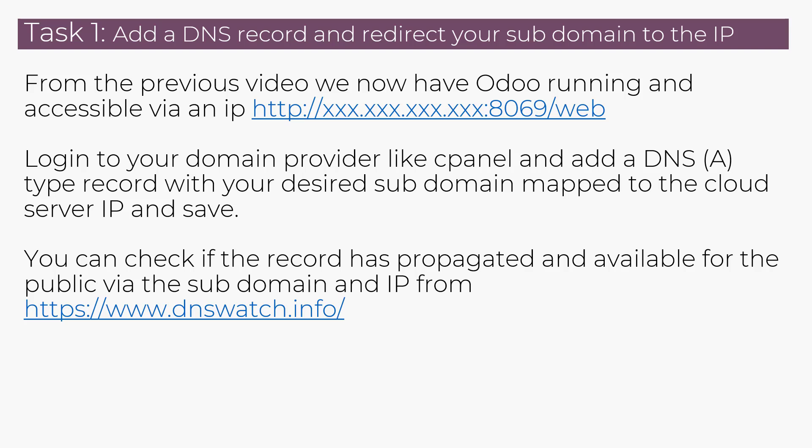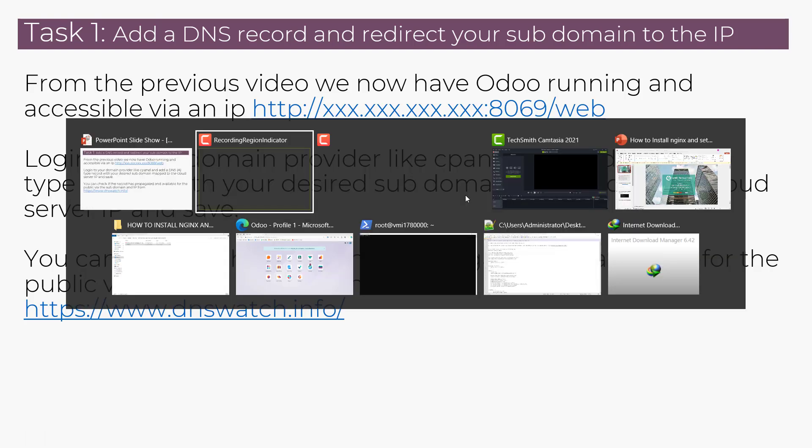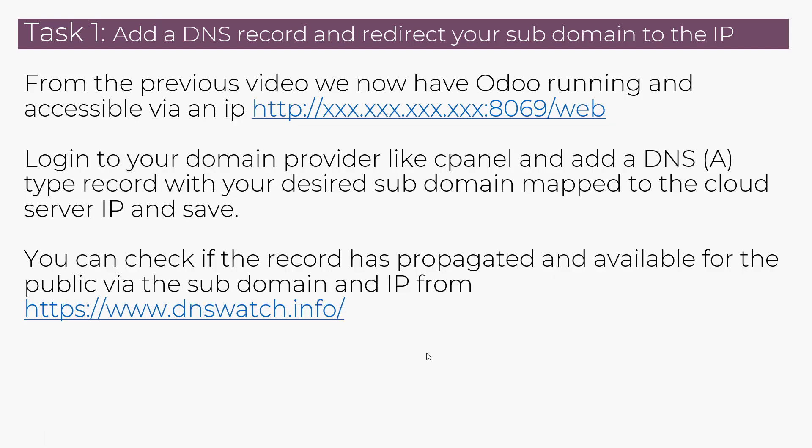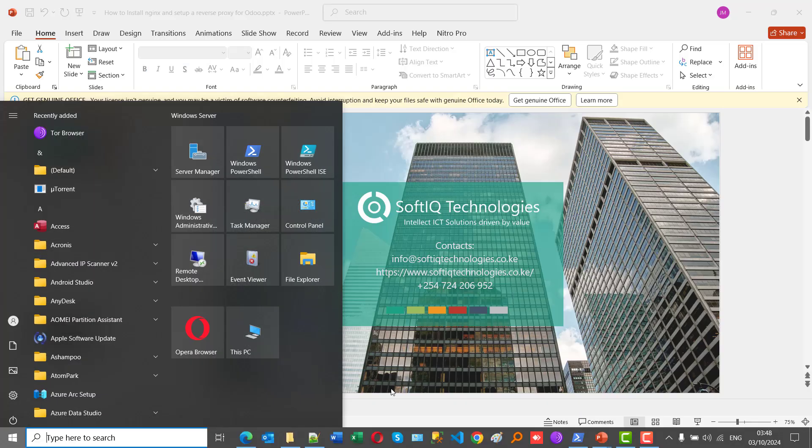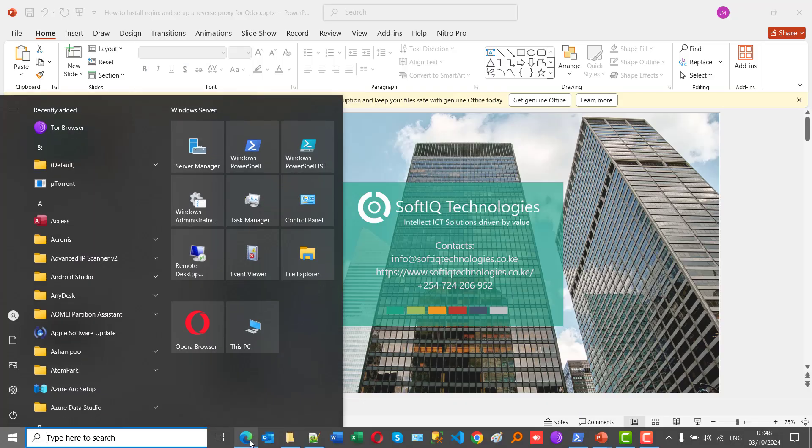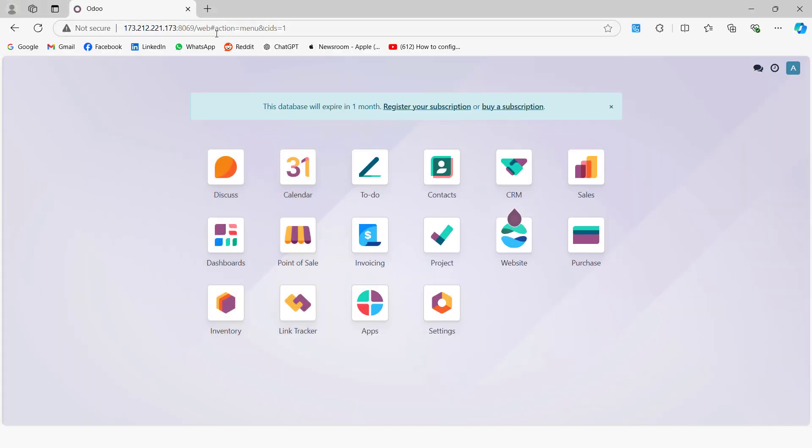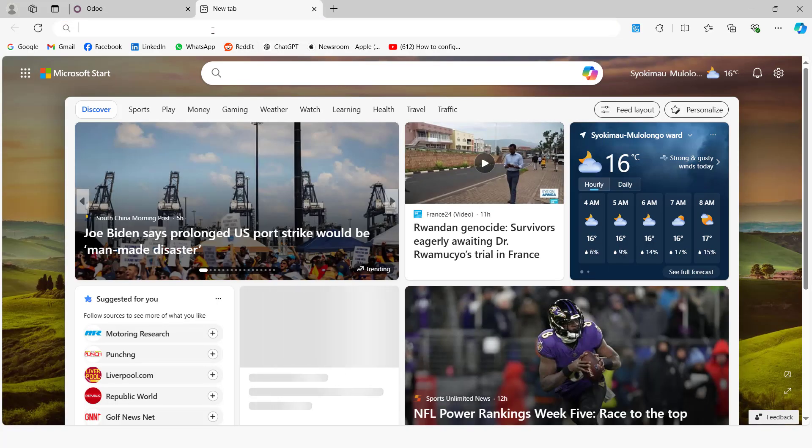So to create a DNS record, you can log in to your domain provider like cPanel and add a DNS record of type A record with your desired subdomain mapped to the cloud server IP. From our last video, we have our Odoo running on a public IP. So currently Odoo is running using an IP. But for this video, what you want is to be able to access it using a subdomain like odoo.softiqtechnologies.